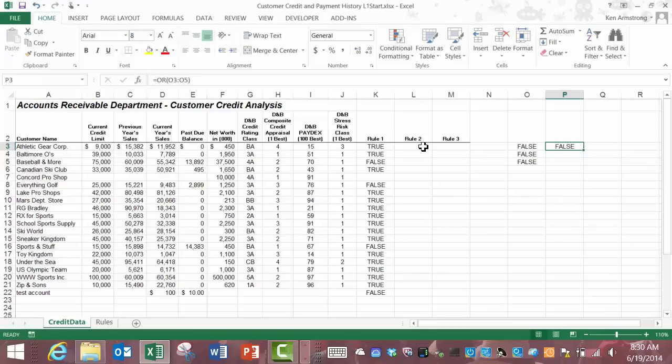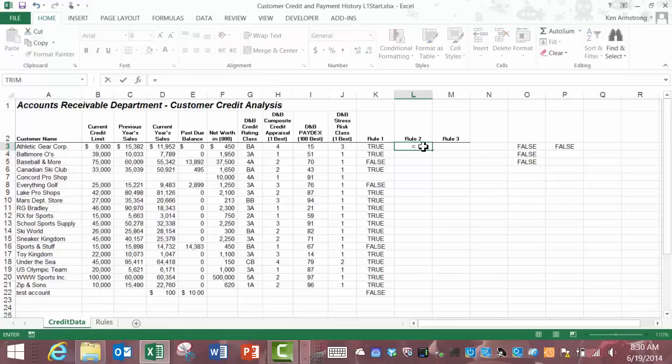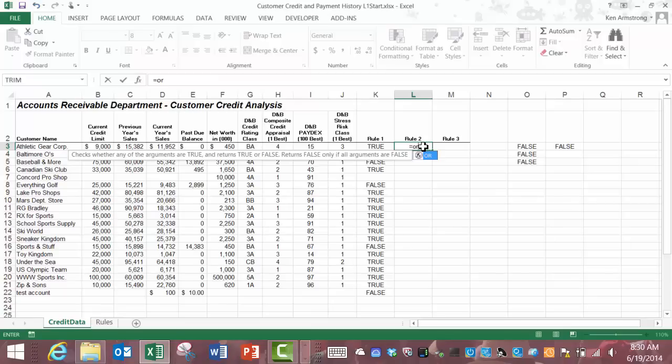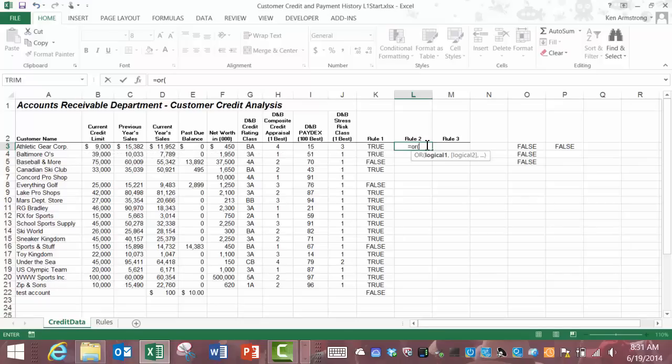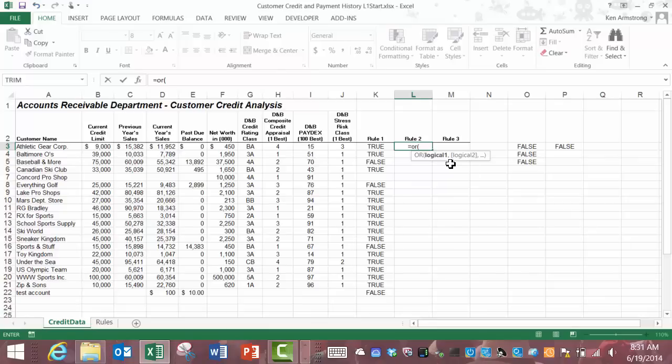Let's go back to our rule two cell here and start off our formula with equals OR and read the description here. Checks whether any of the arguments are true and returns true or false. Returns false only if all arguments are false. So we need to check our arguments here and if any of them even just one are true then the OR function will return true. How this function works is we just put in our logical or true false conditions into the OR formula and separate each one of them by a comma.